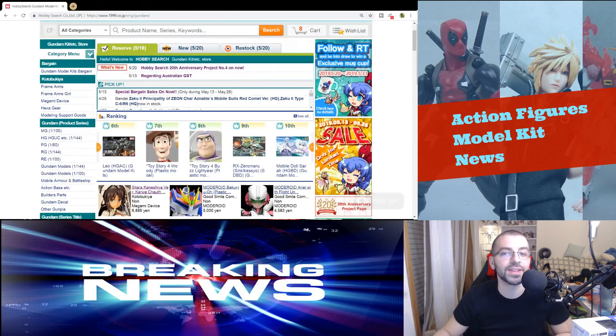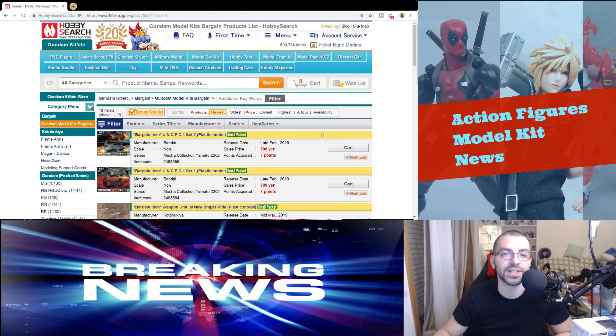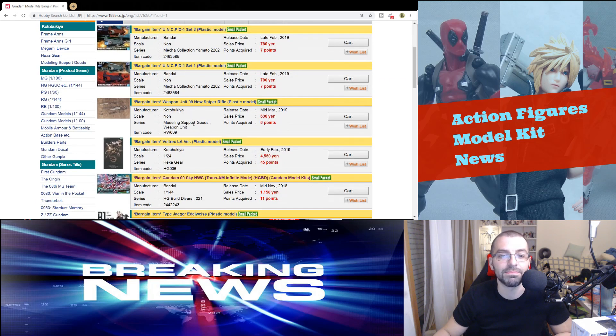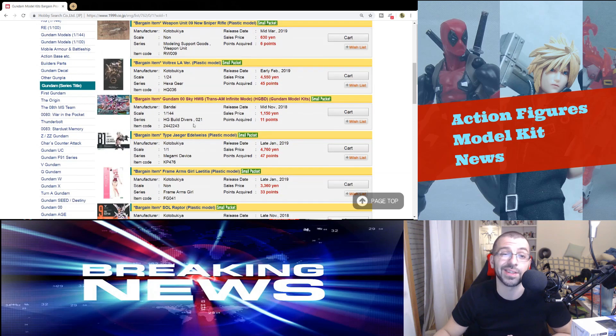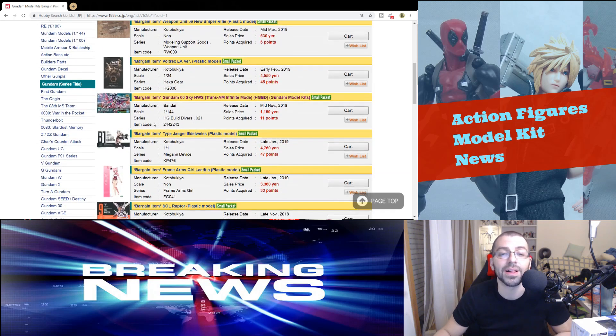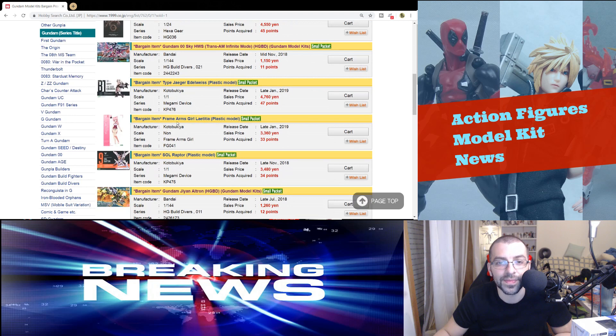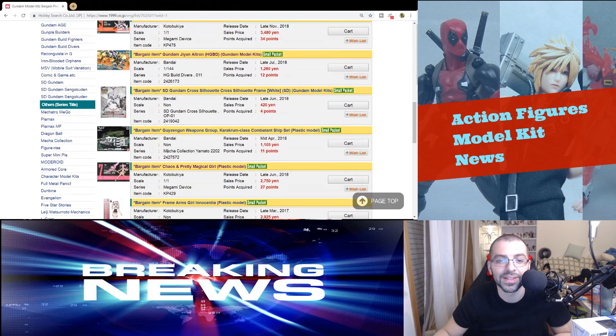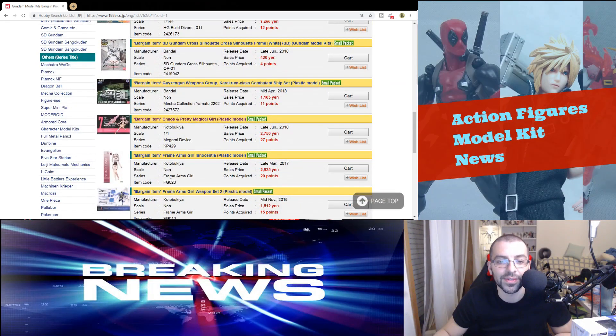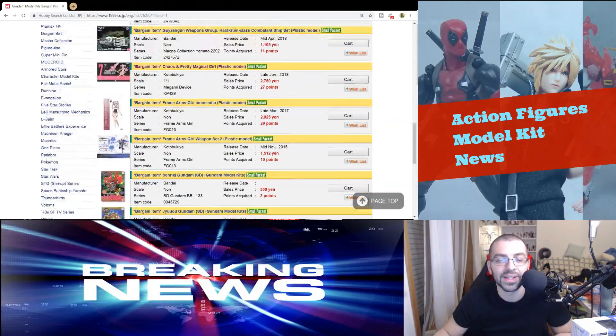But in sales they don't really have that much interesting stuff. It's just mostly Frame Arms Girls. I guess they don't sell that well. You can see a lot of them here. One, two, three, four.